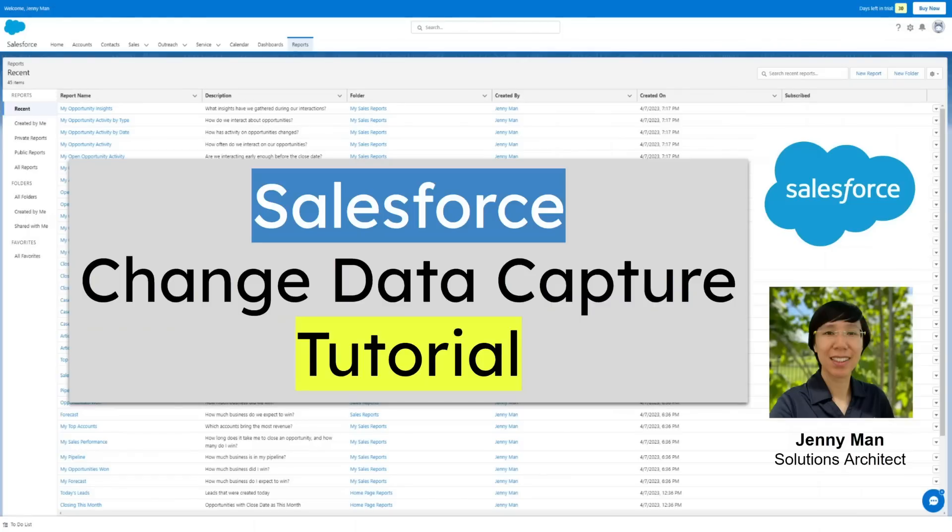Hey everyone! In today's video, we're going to go over Salesforce Change Data Capture.